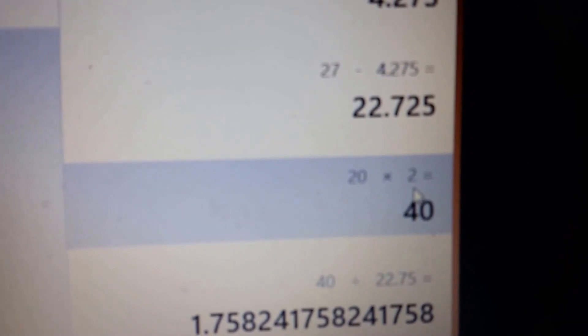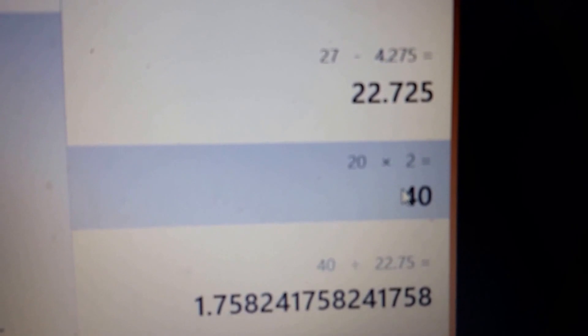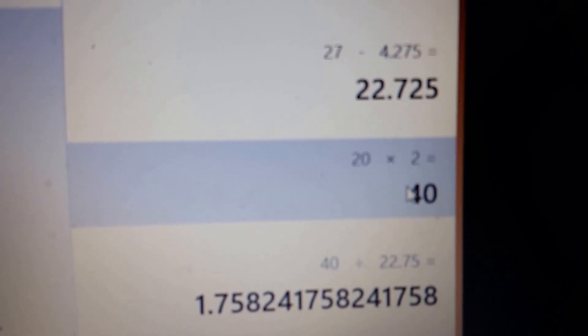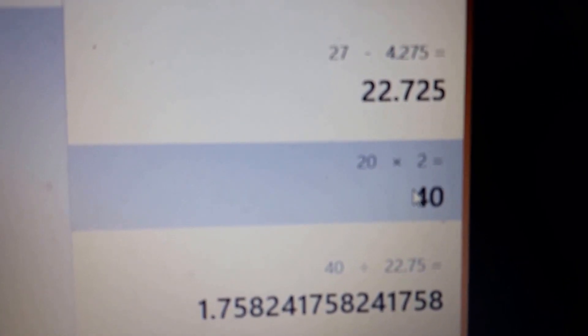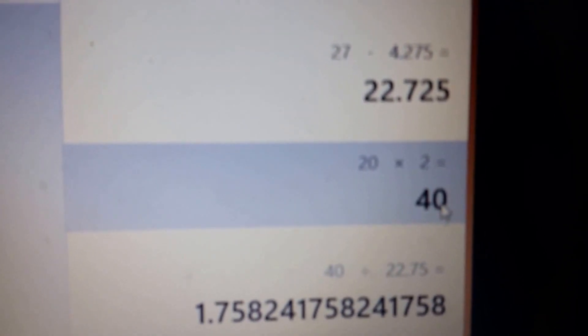So at 20 bulbs times $2 a bulb, now this is considering that this is not a Cree bulb. This is your standard like Home Depot or Lowe's brand bulb, which will last 20 years. It's going to cost you $40.